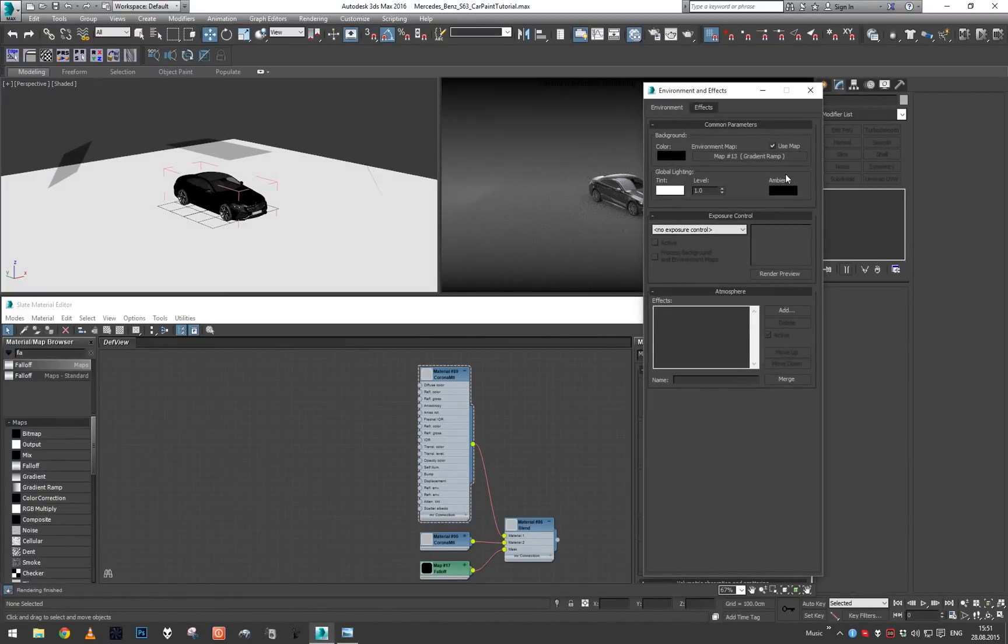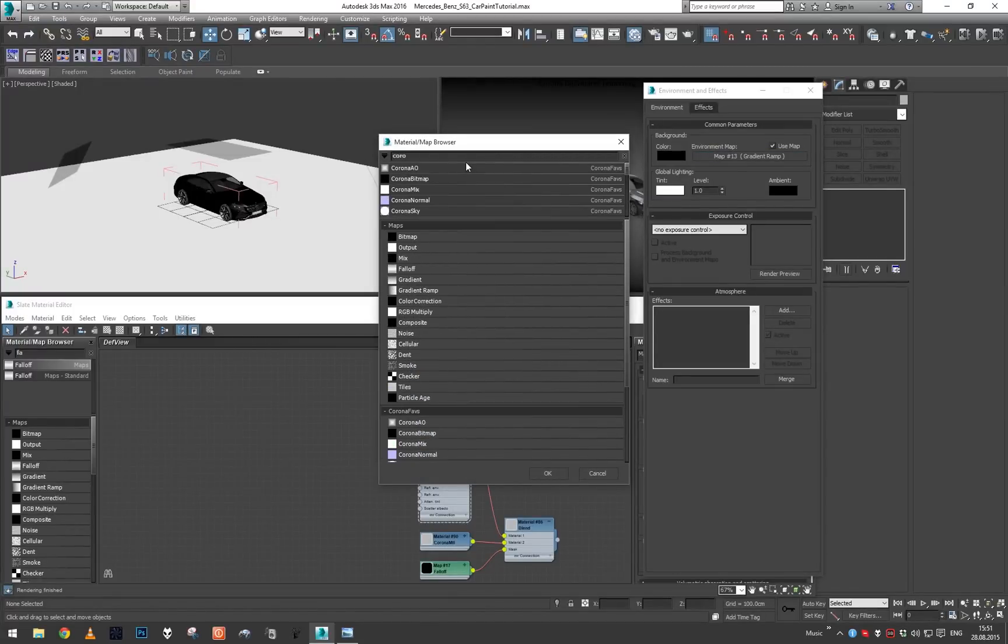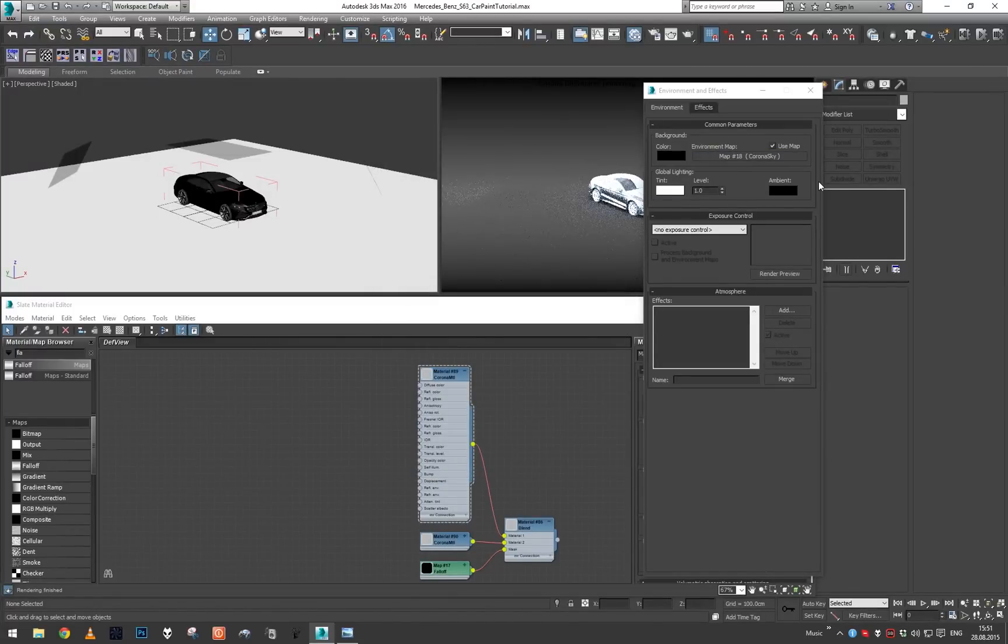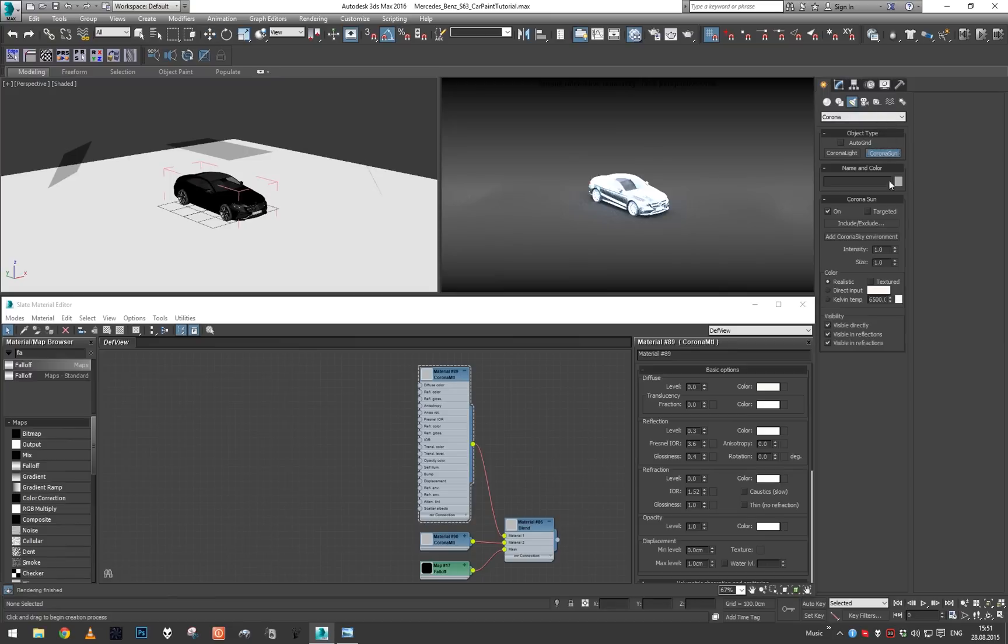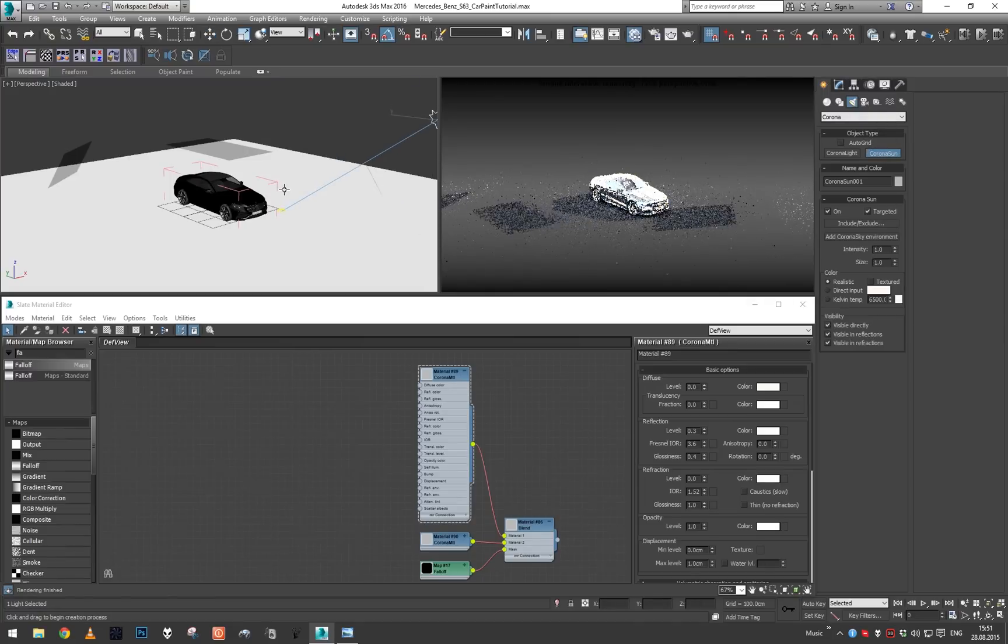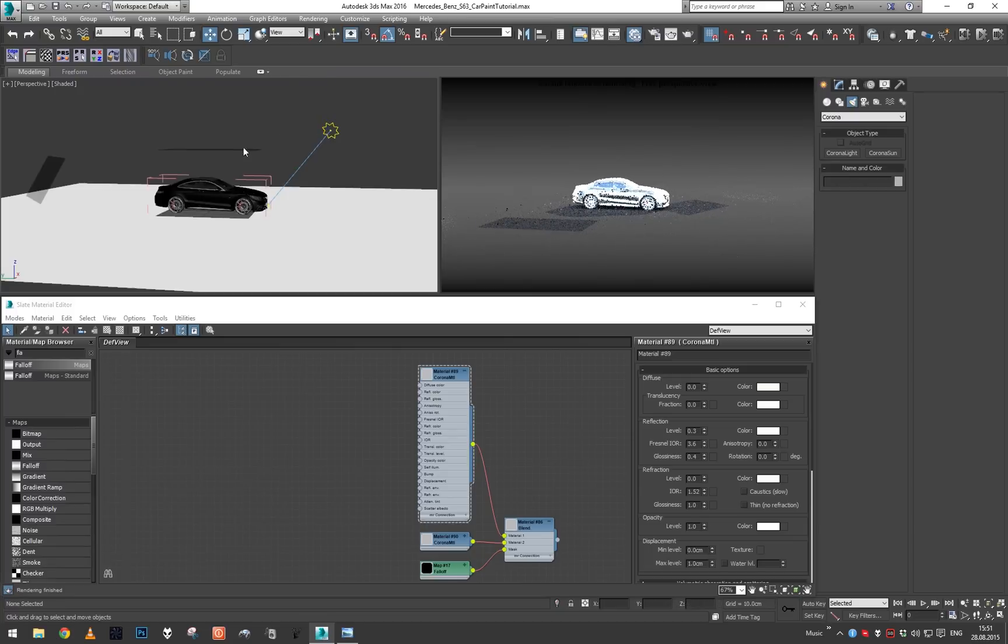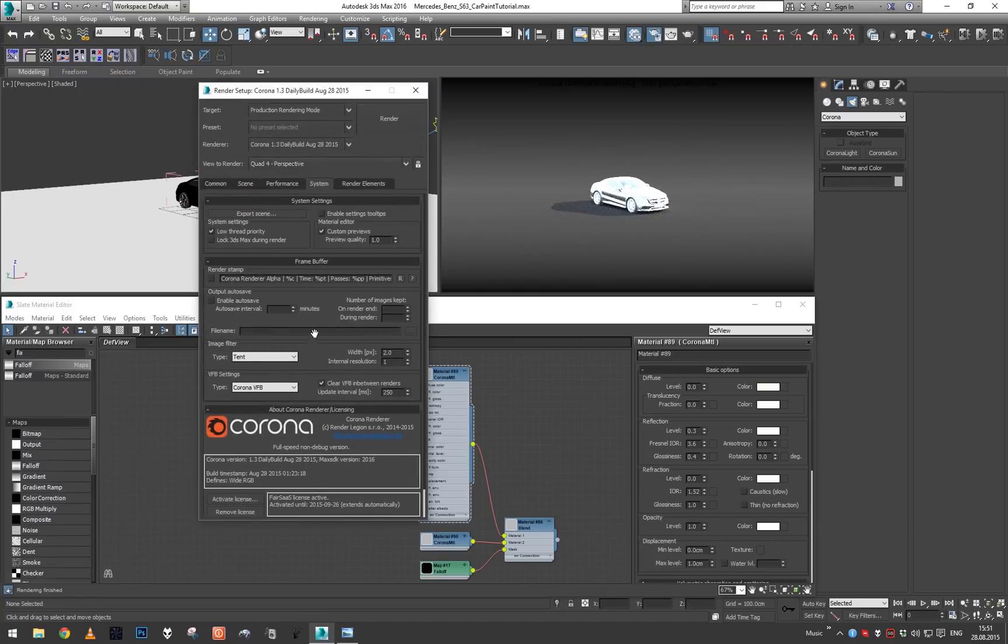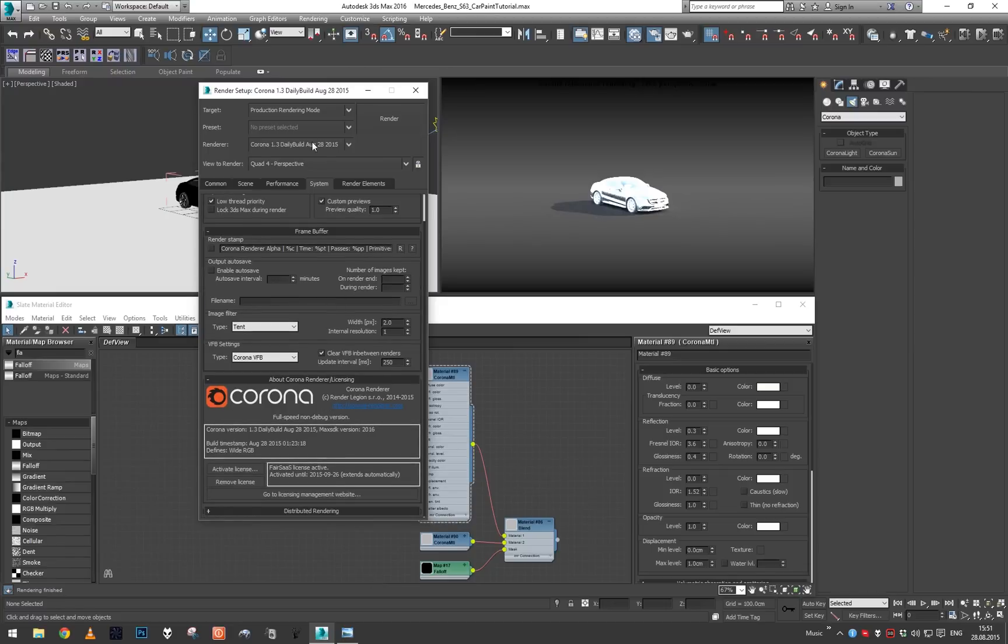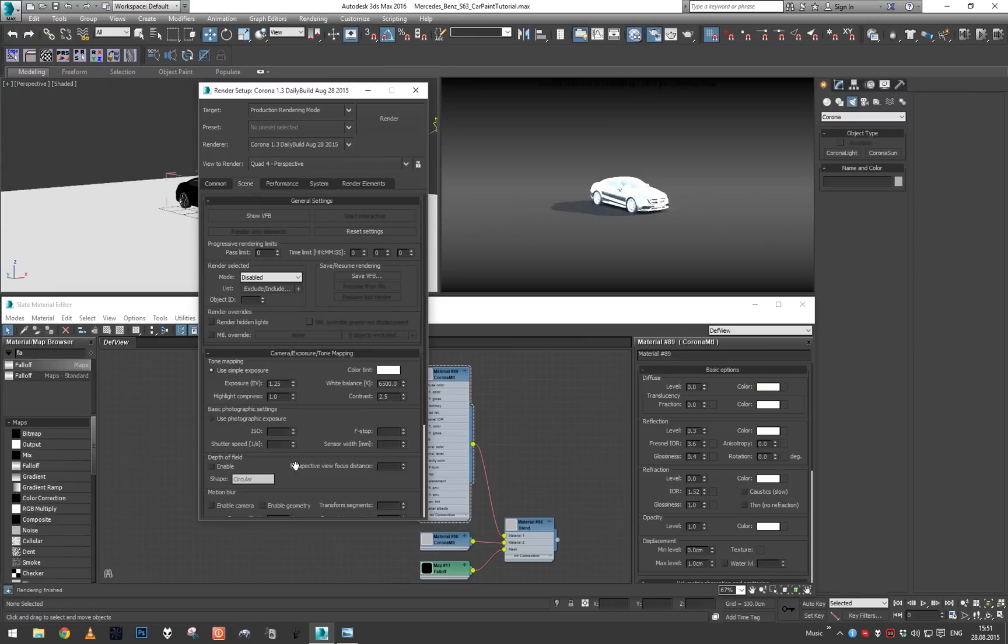We need the right conditions to evaluate this effect properly, so I'm gonna set Corona sky as our environment and add Corona sun. I'm gonna delete all these lights and disable our direct visibility override.